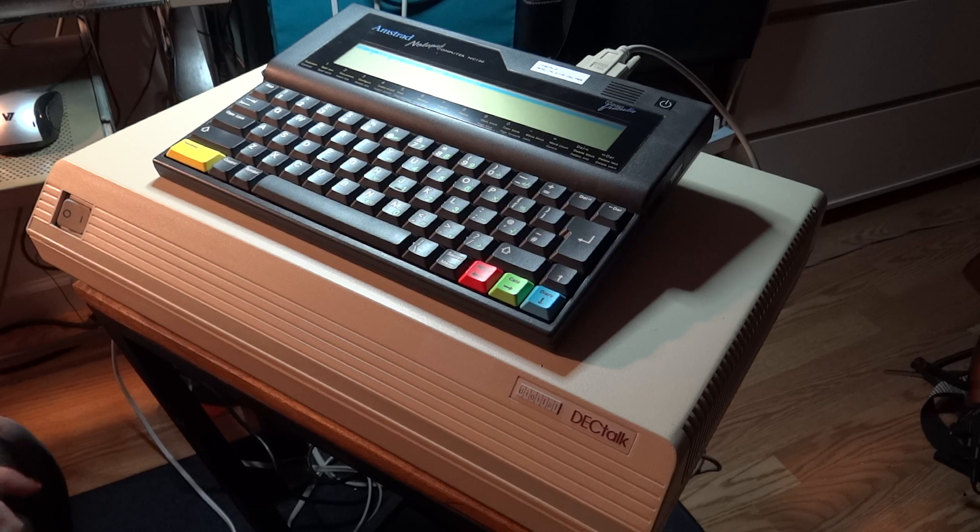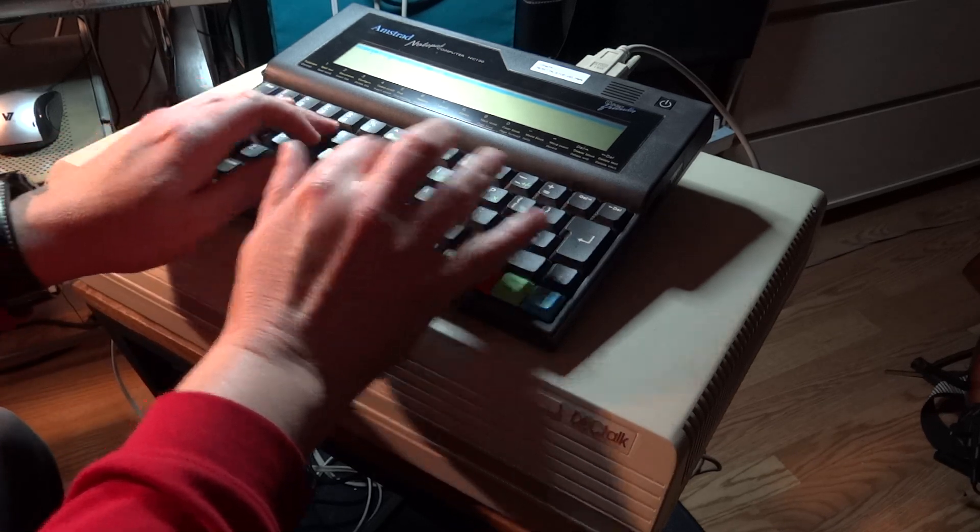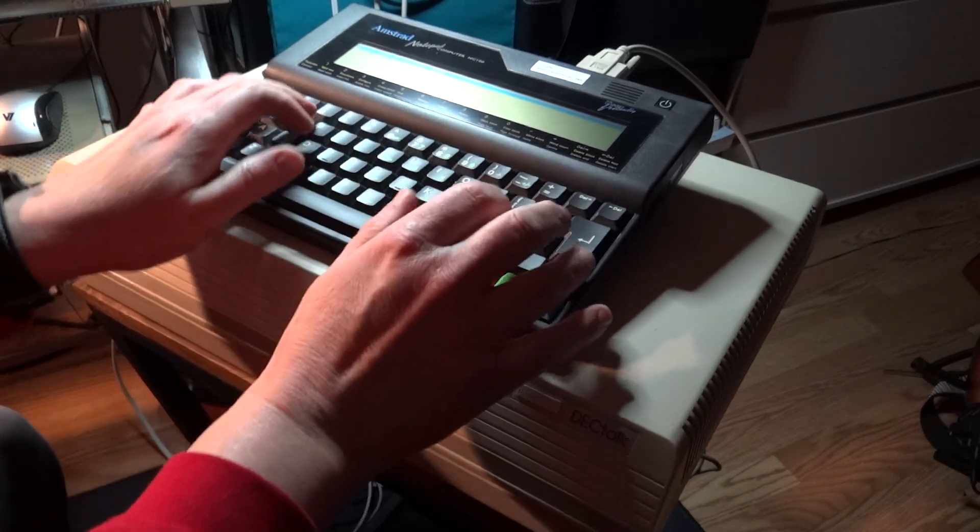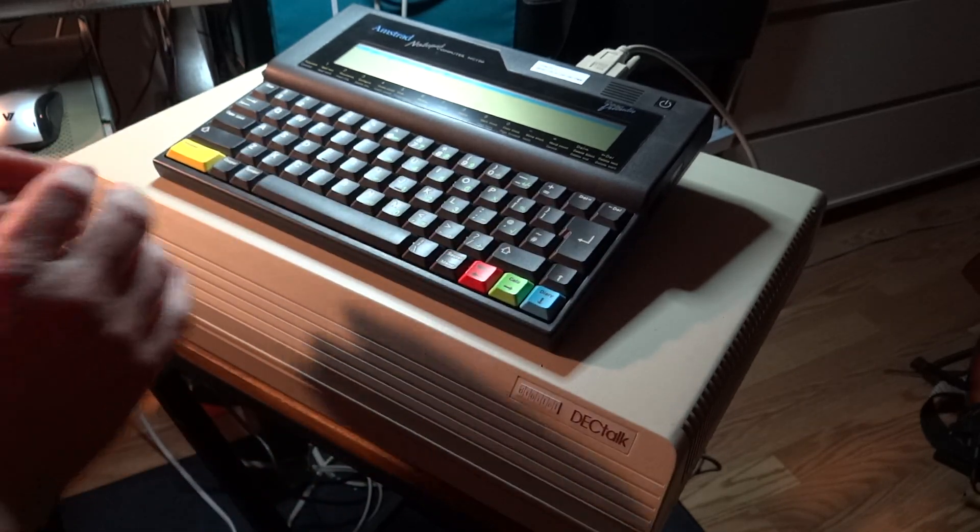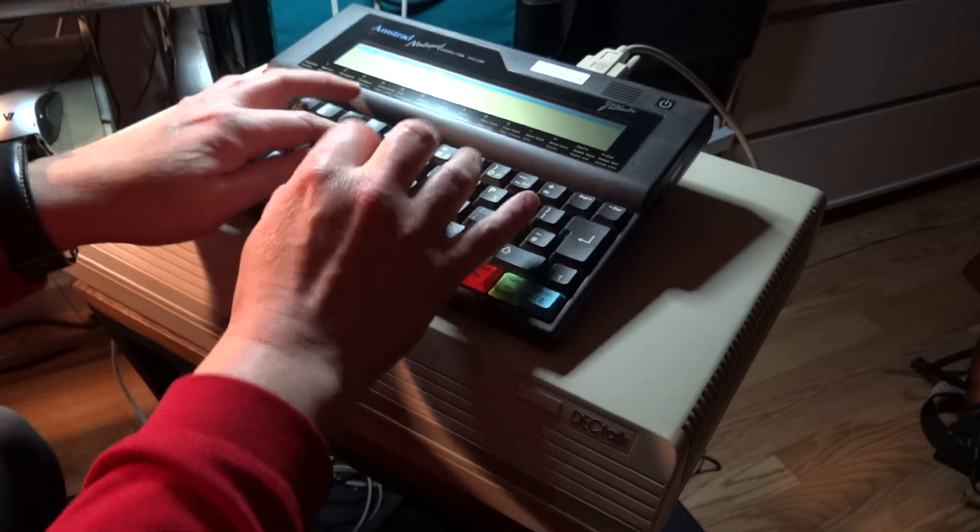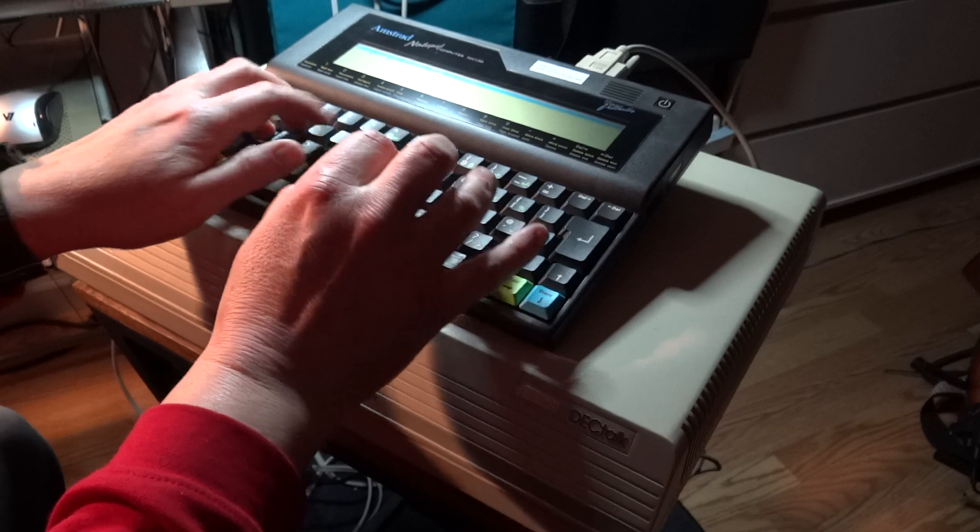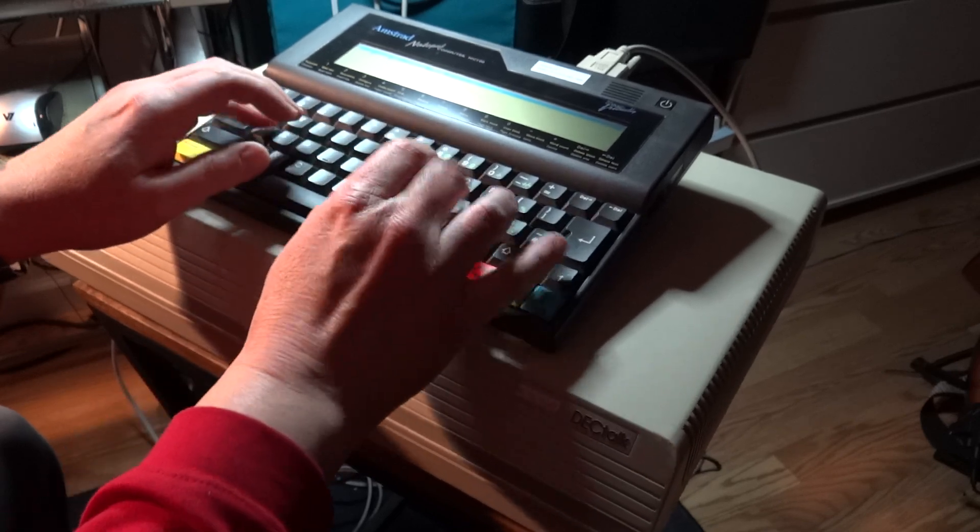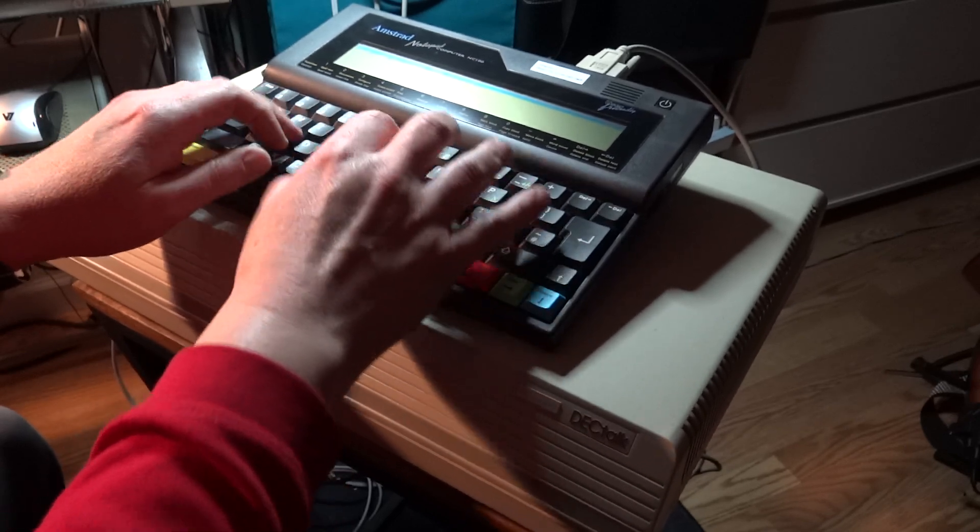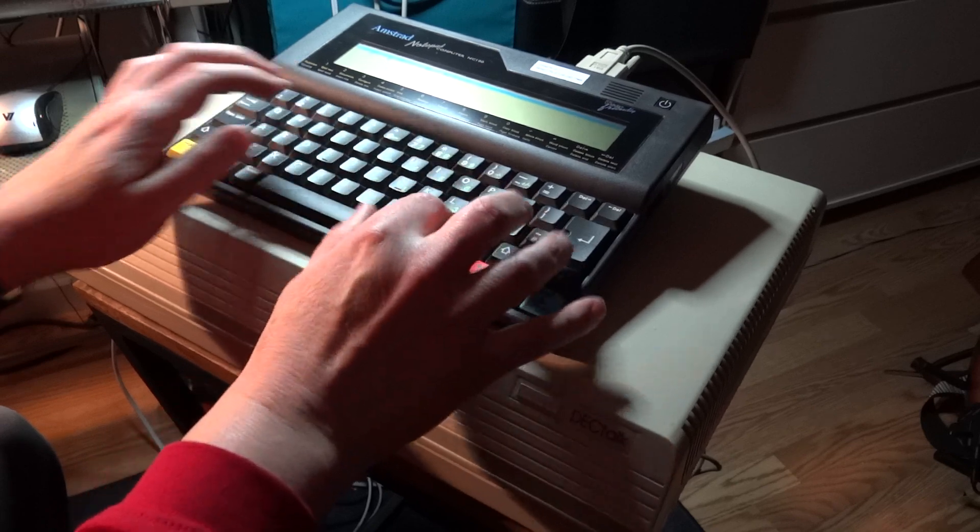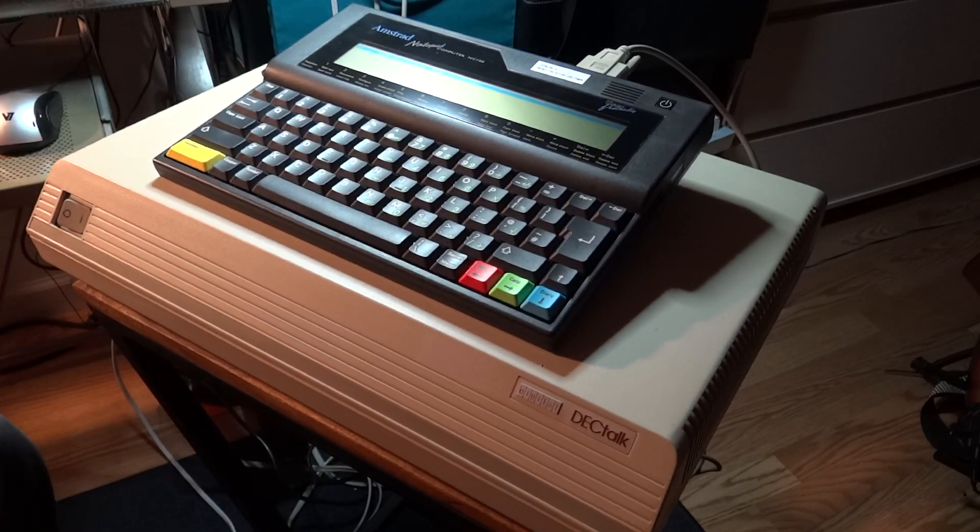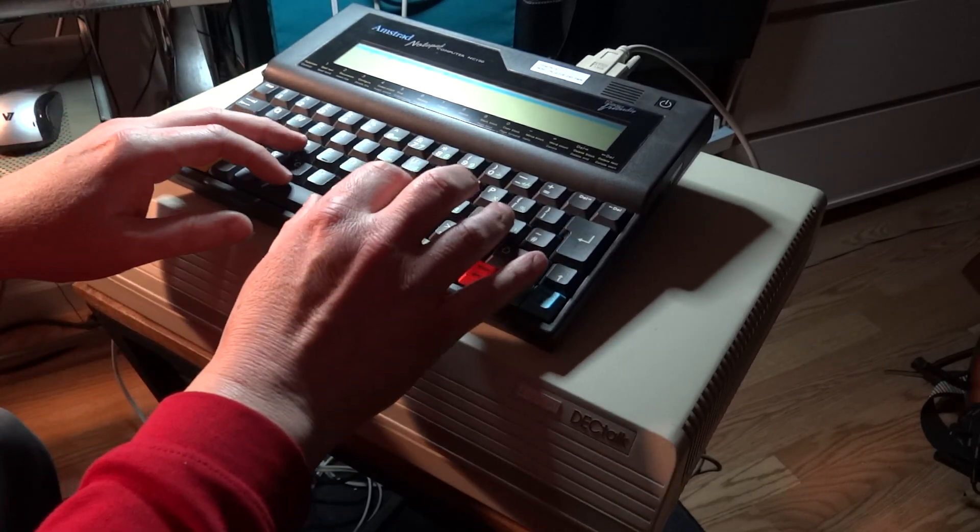DECTalk version 2.0 is running. Hello there. I am the legendary DECTalk speech synthesizer.